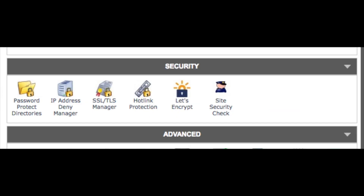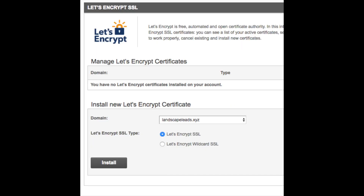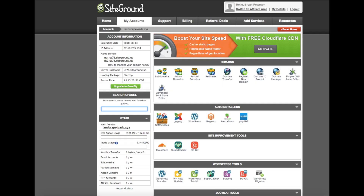Scroll down to the security section and click on Let's Encrypt. You will see it says you have no Let's Encrypt certificates installed on your account. Select your domain and click Install. Once you install the free SSL certificate, you don't need to do anything else — it will automatically renew.